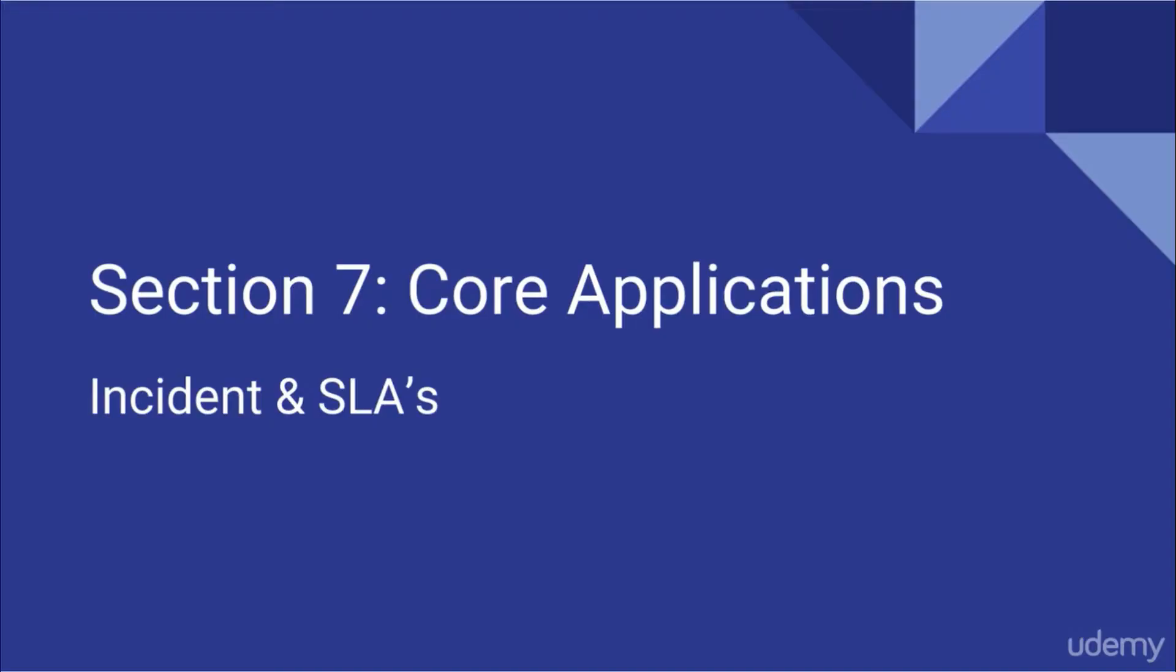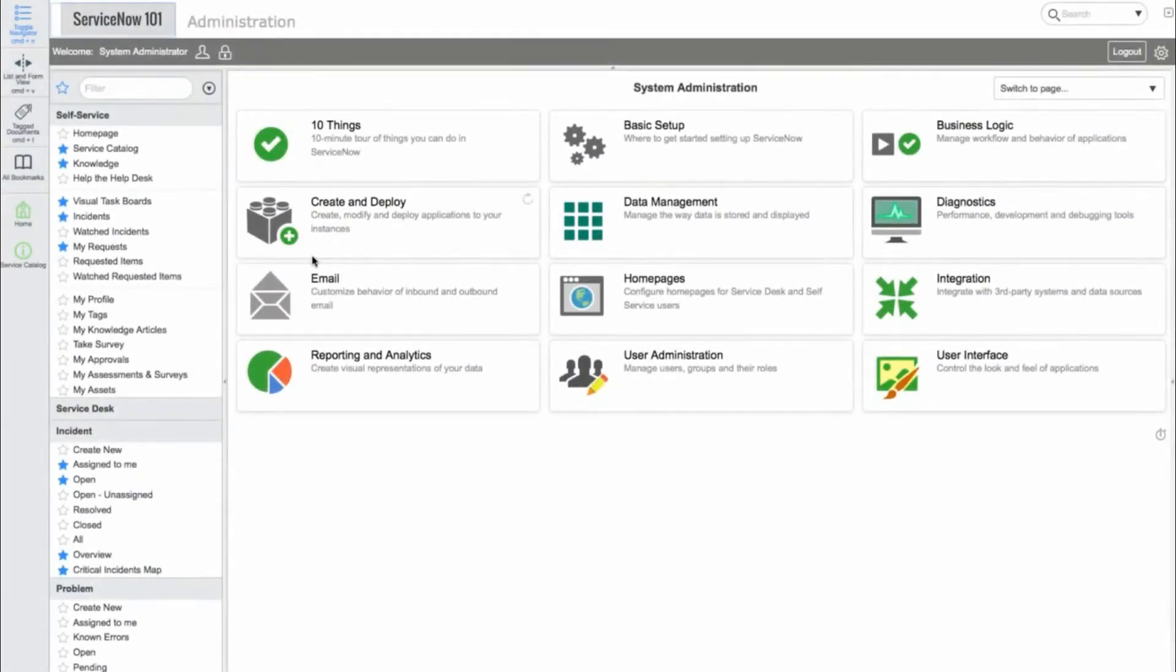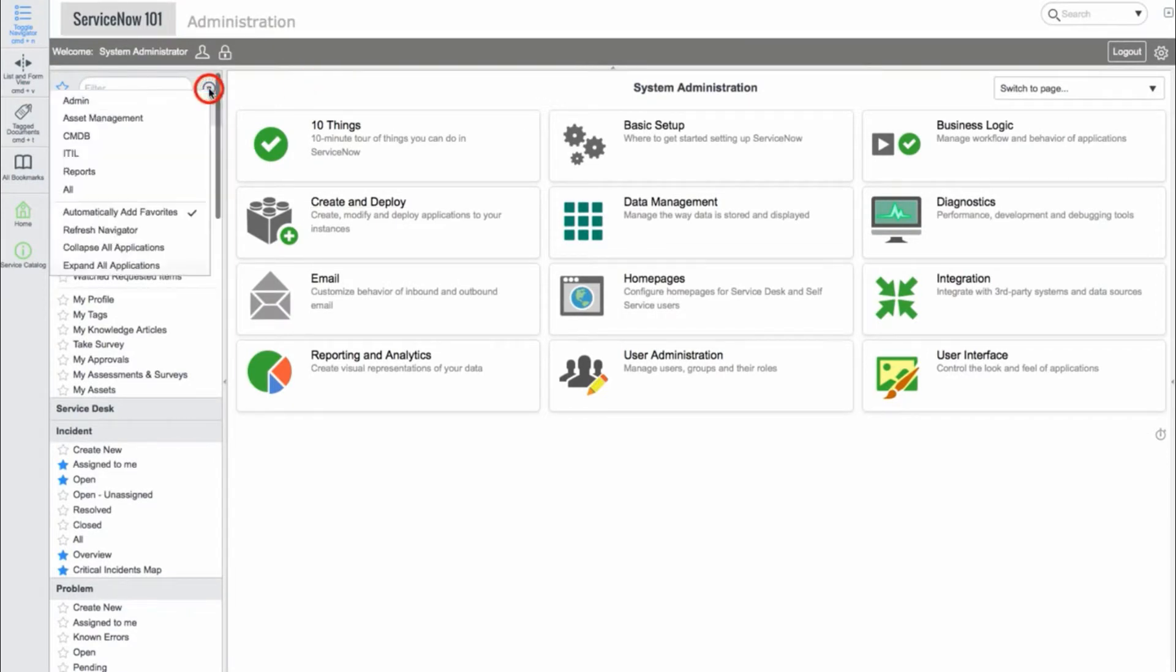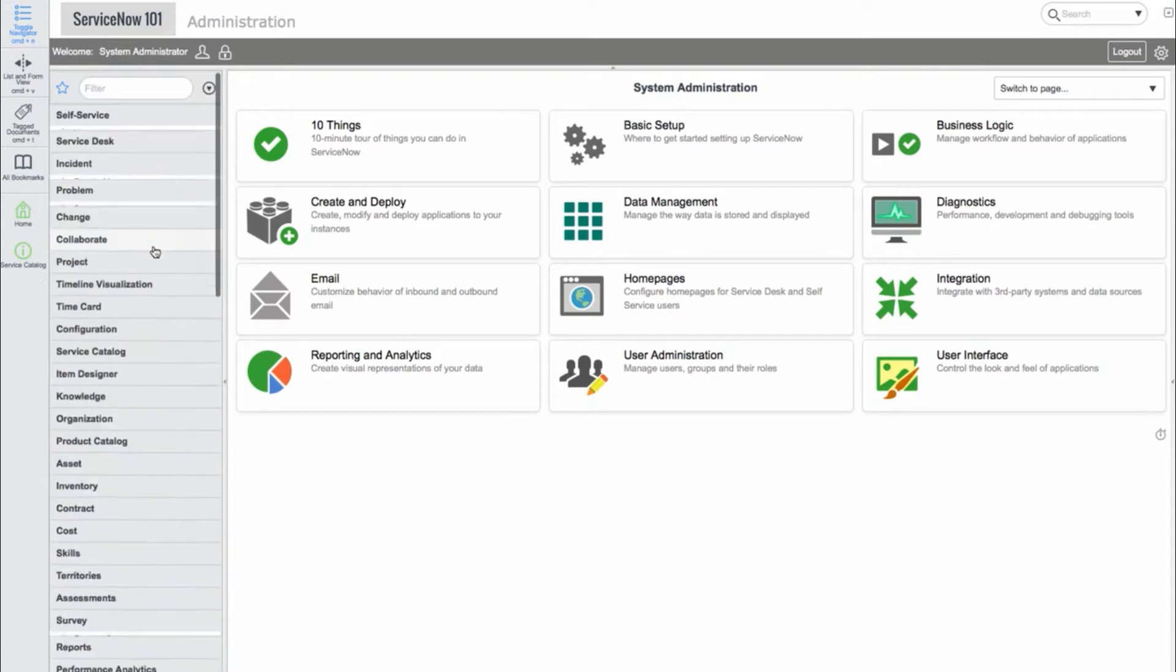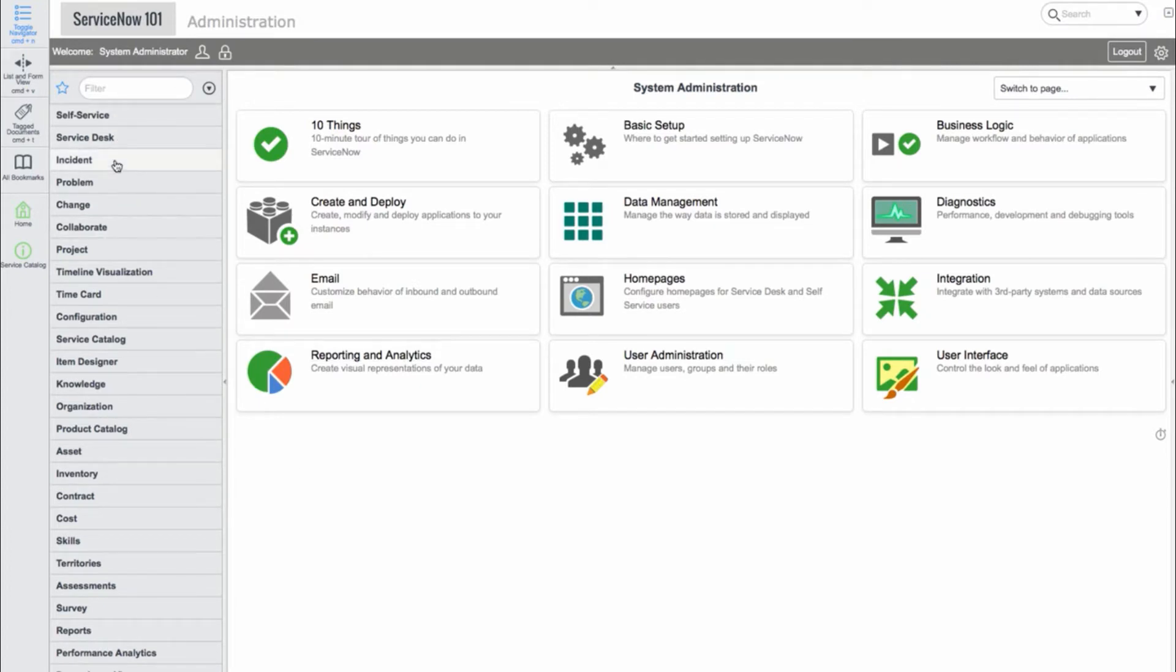Now we'll take a look at the incident application and SLAs in ServiceNow. It's important to note that we've made a few minor changes to the incident application throughout this course. If your instance does not look the exact same, don't be alarmed. Always refer to the ServiceNow documentation for any inconsistencies you may notice.